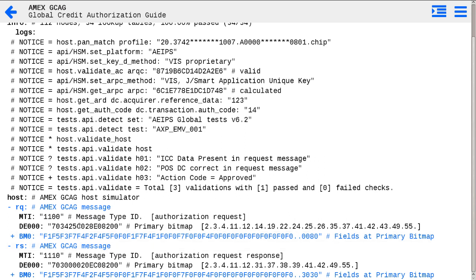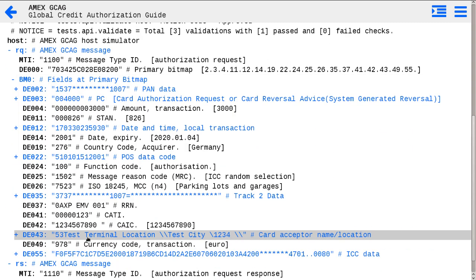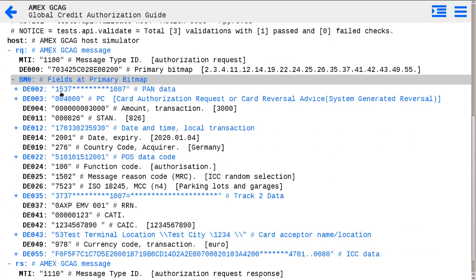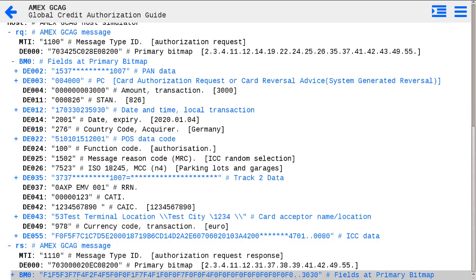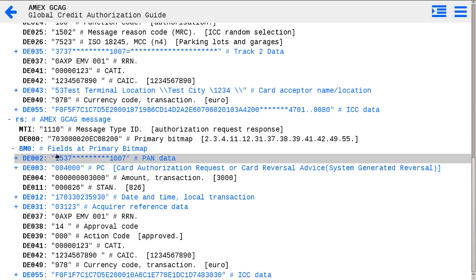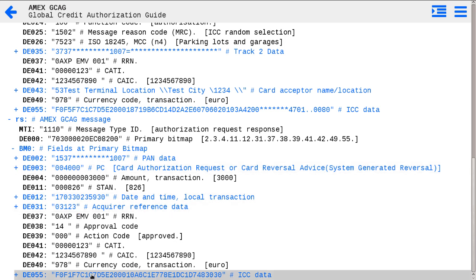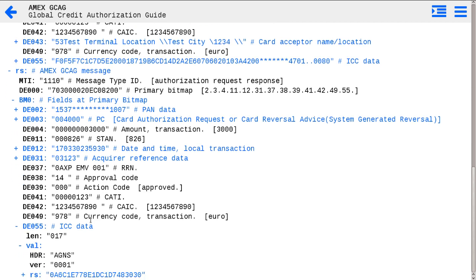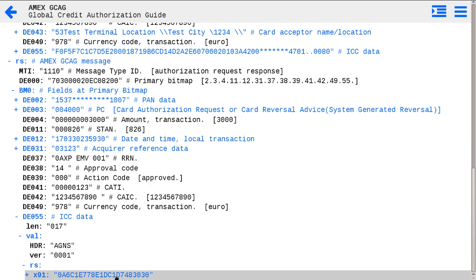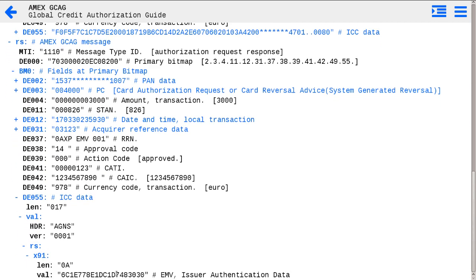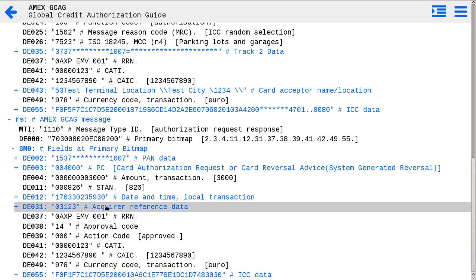Here RQ is similar to the message parser information, just to confirm all request messages parsed correctly. And RS is exactly the response generated by test host system. You may see ARPC cryptogram placed to corresponding bit 55 ICC data.